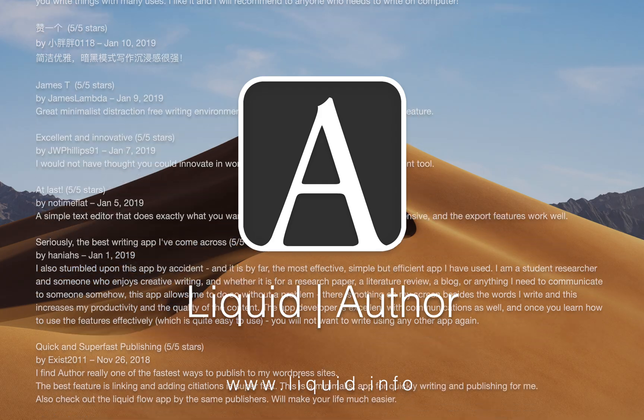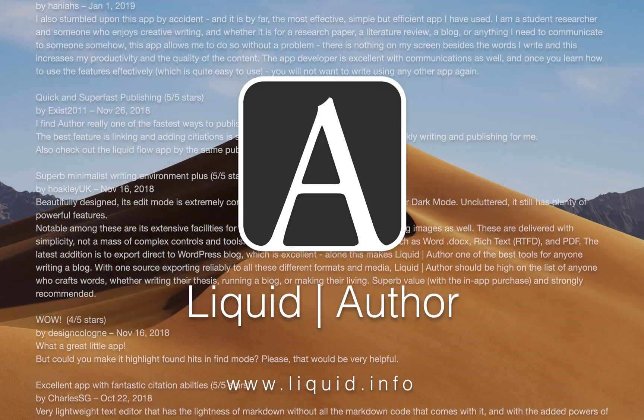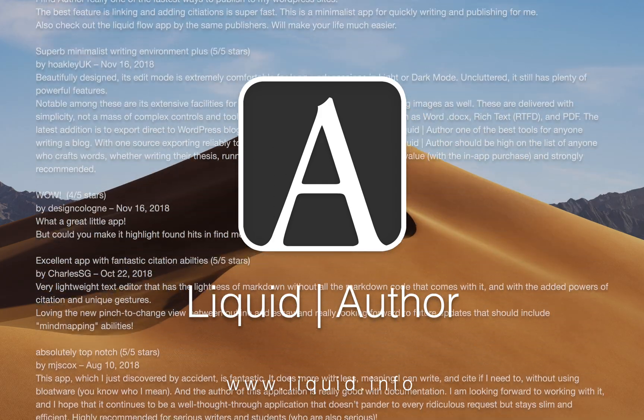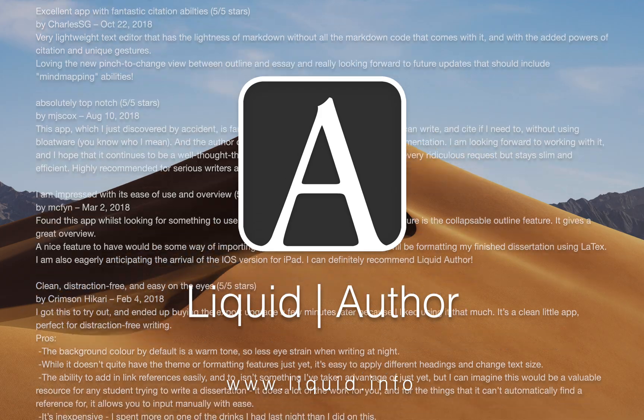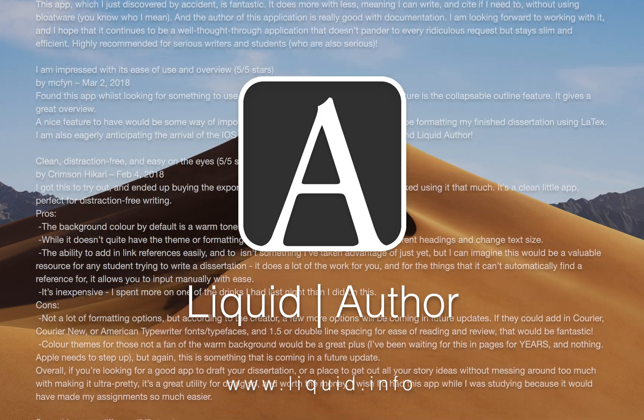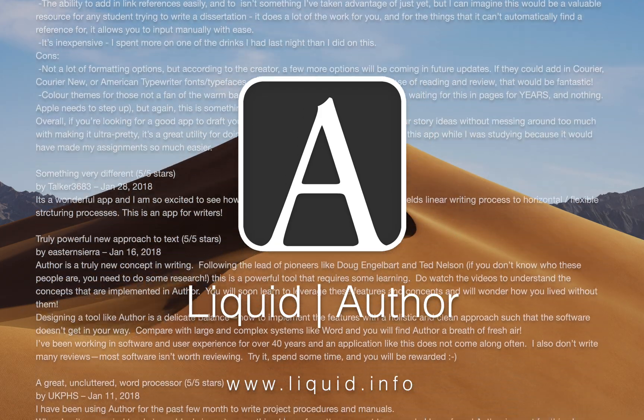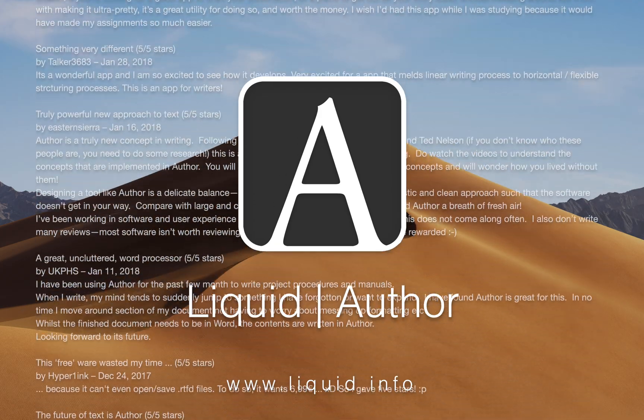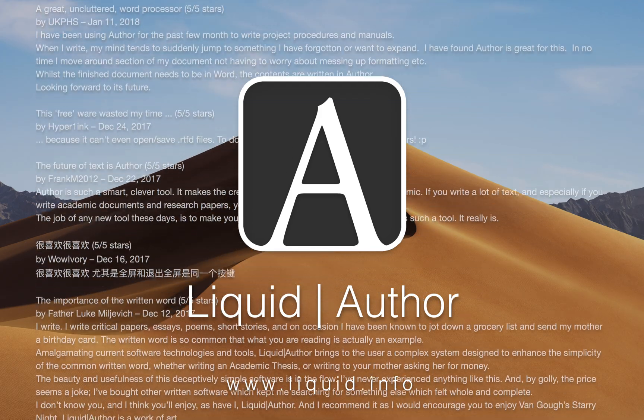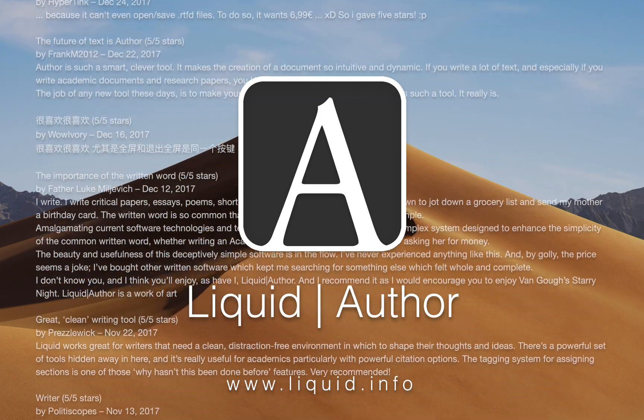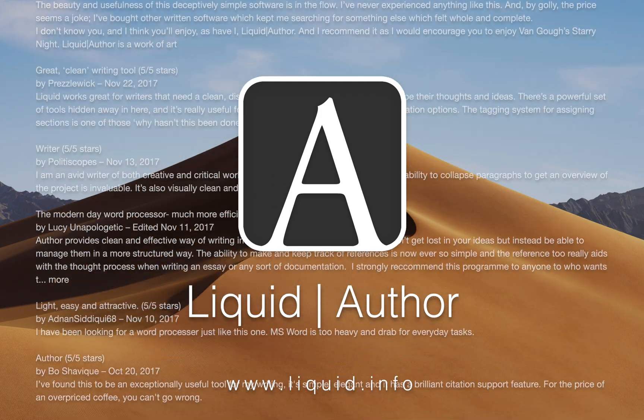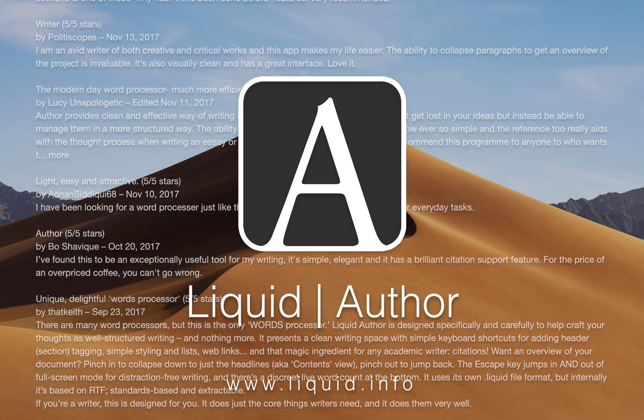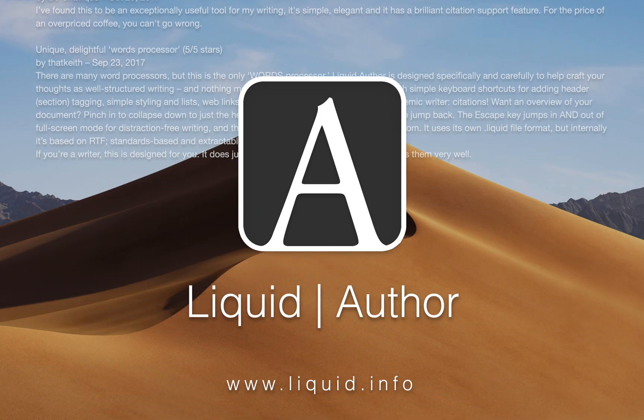To learn more about Liquid Author and all the powerful features it provides, including quick citations, instant searches and references, posting to WordPress, and more, head over to www.liquid.info. You can also go straight to the macOS App Store, where you can read the great reviews.